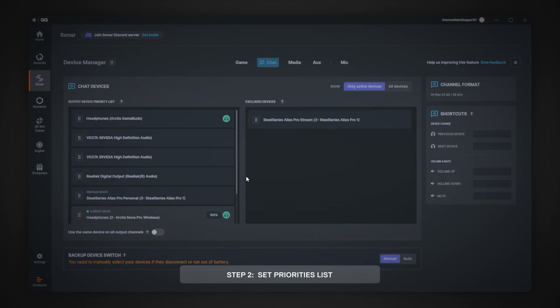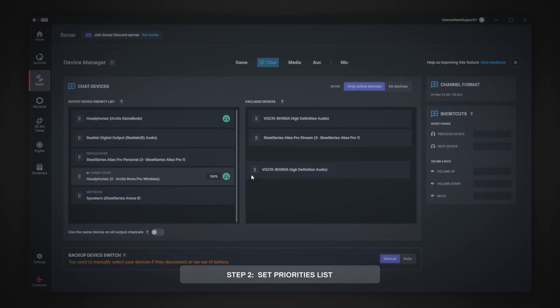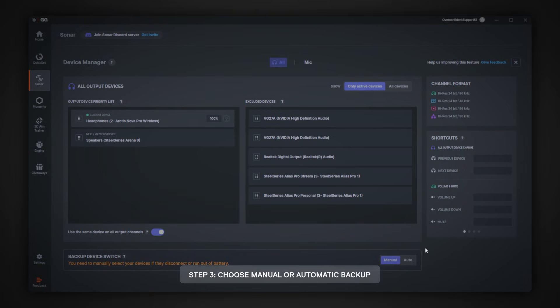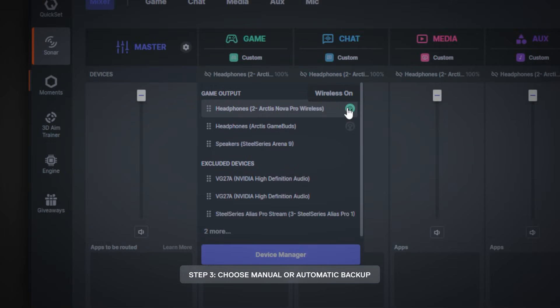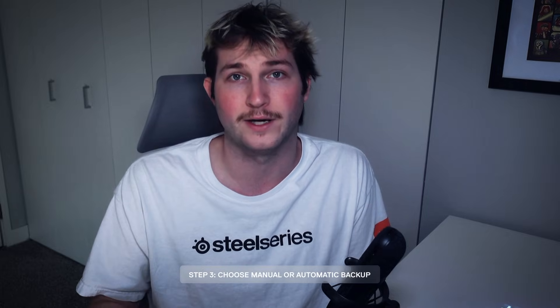Or you can go to the device management tab and move devices around in there. This is also where you have an option set for a manual or automatic backup. If you set it to manual backup, you'll have to select a different device if the one you're using disconnects or runs out of battery.